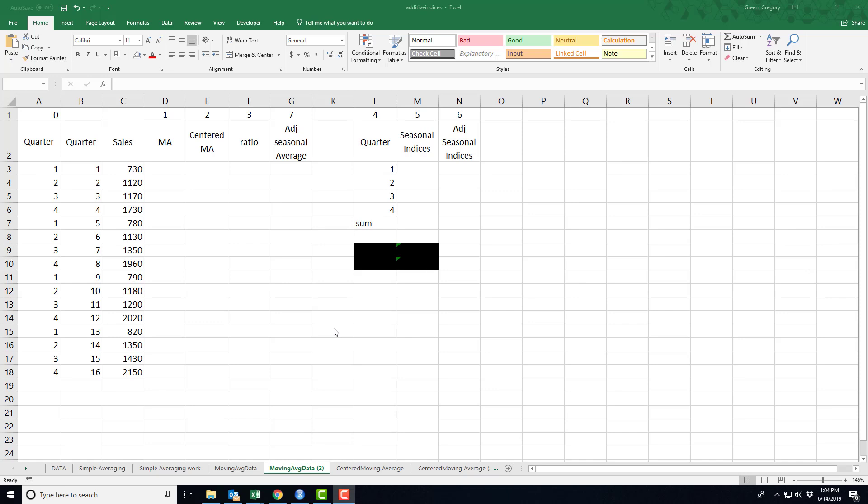In this video, we're looking at another method for calculating these seasonal adjustment factors, and this methodology is referred to as the centered moving average method. It's a little bit more involved than the simple method was, but hopefully it gains us a little bit of accuracy when we're making our forecast.